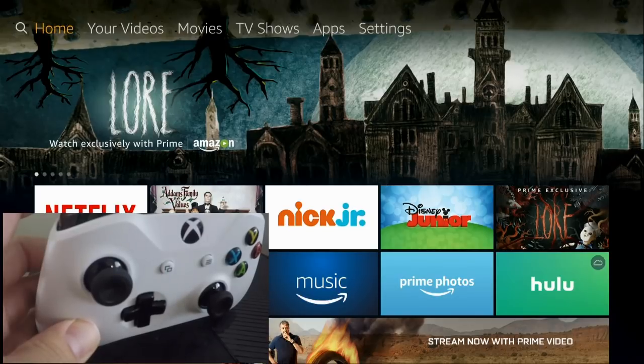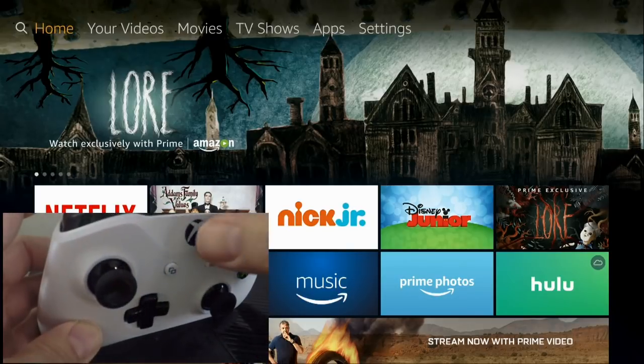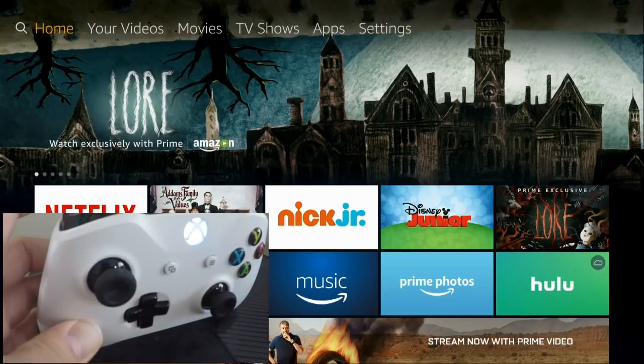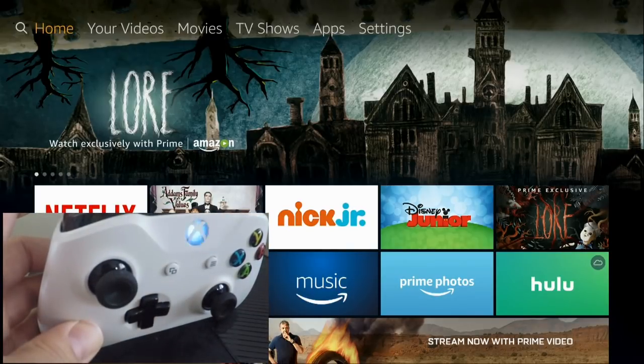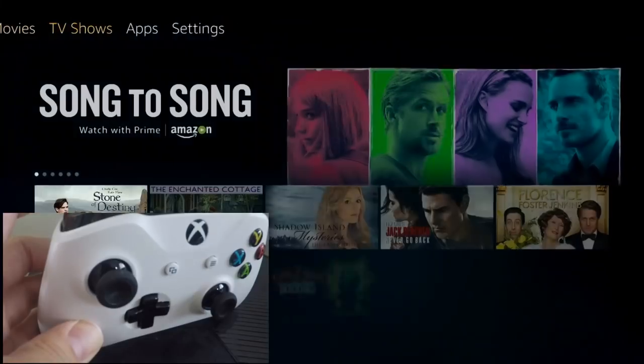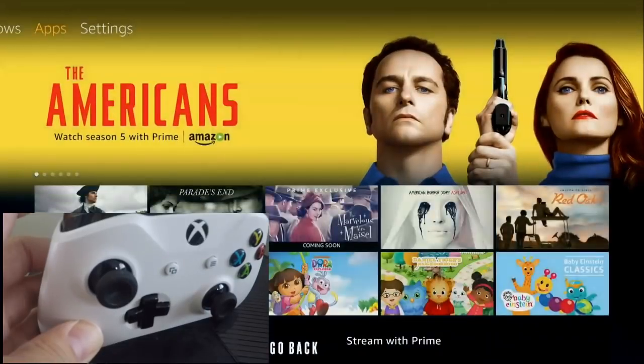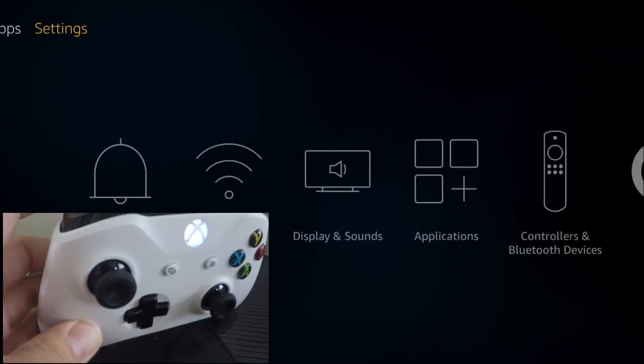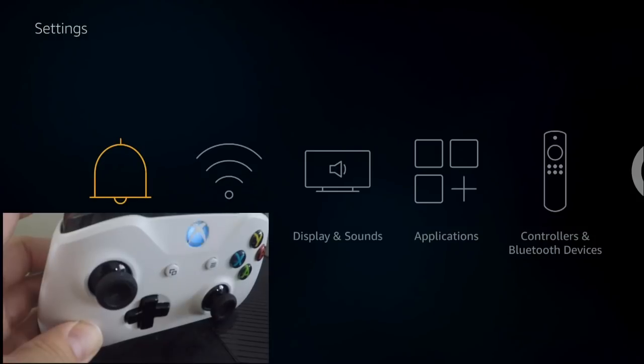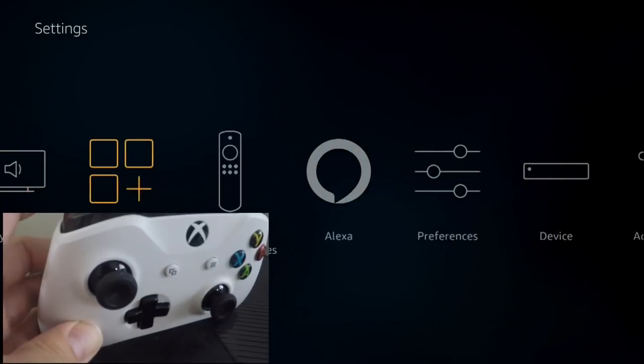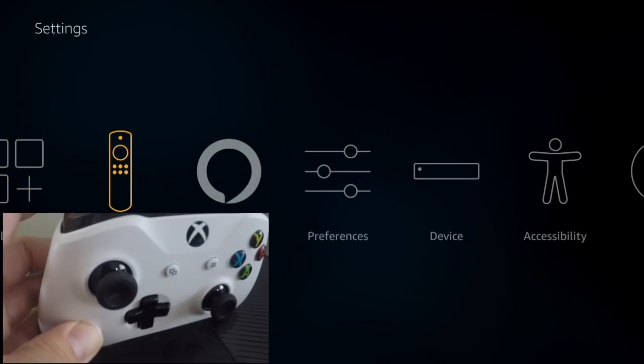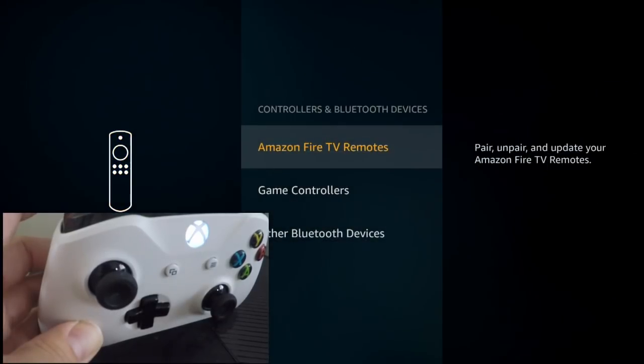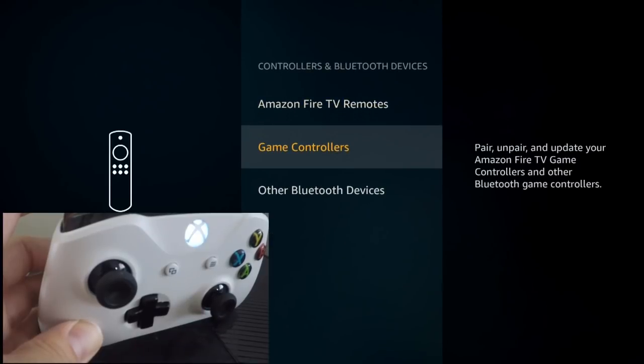Right now we're going to need the Fire Stick remote. To get started, turn on the Xbox controller and then with the Fire Stick remote navigate to the settings at the top, then go to Controllers and Bluetooth Devices, and finally go down to Game Controllers.